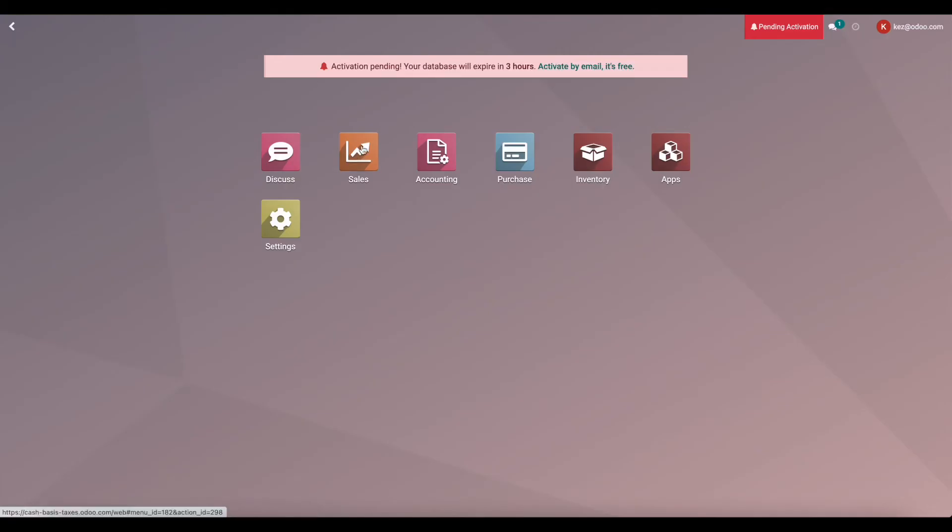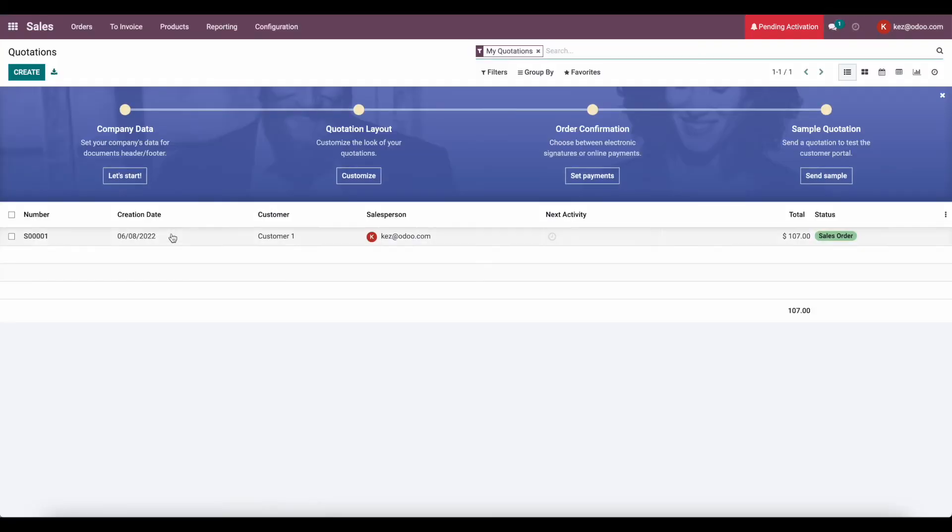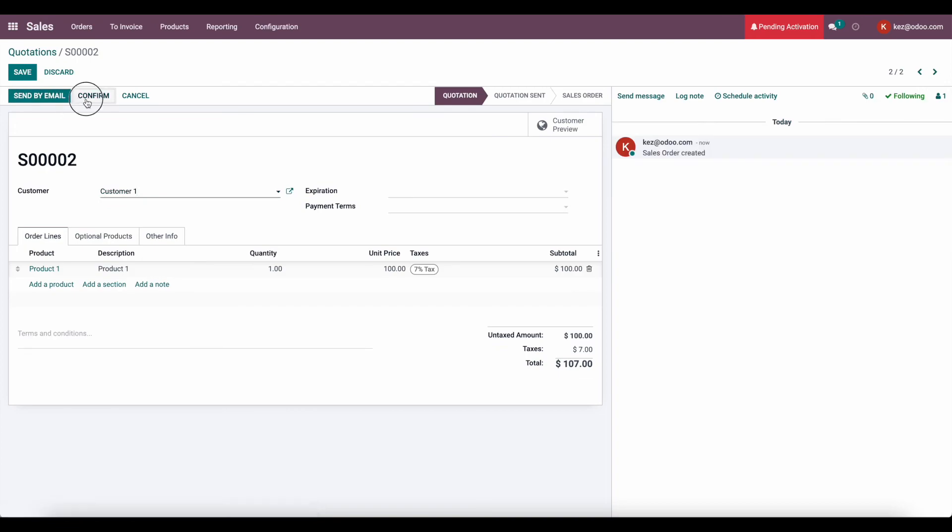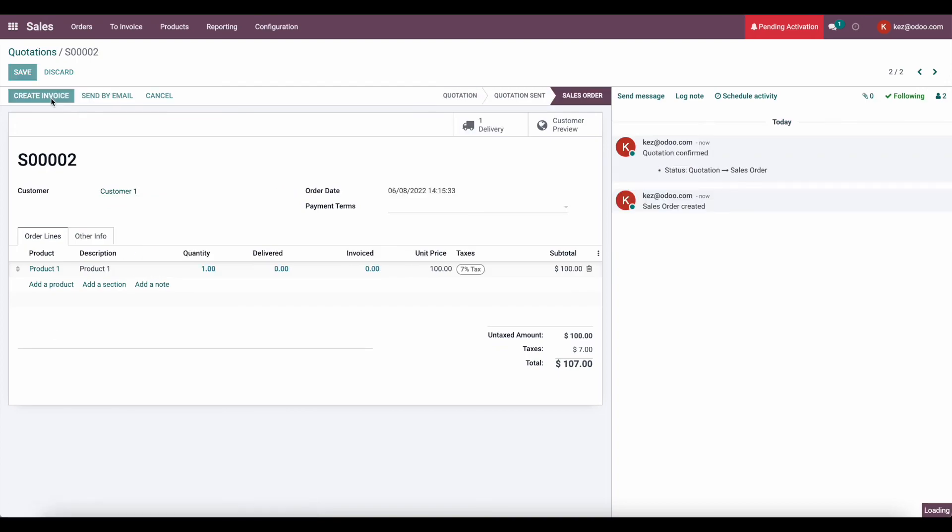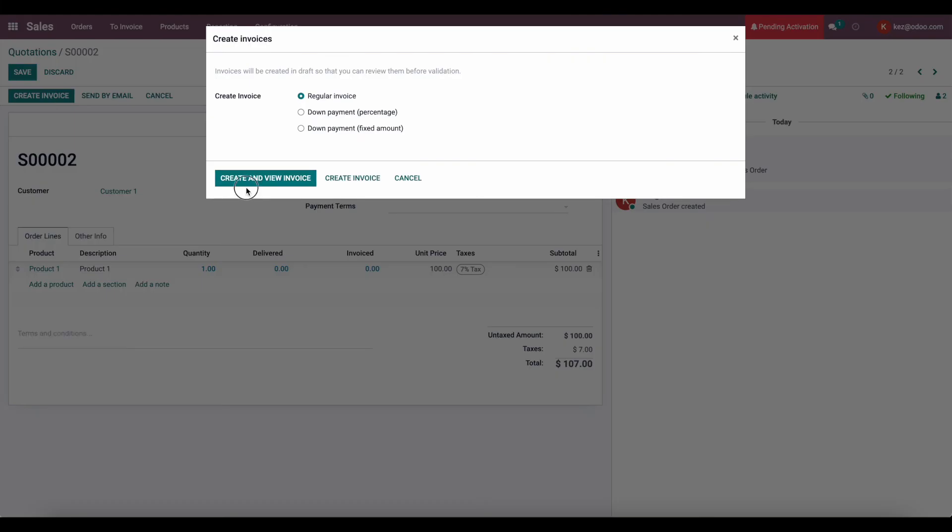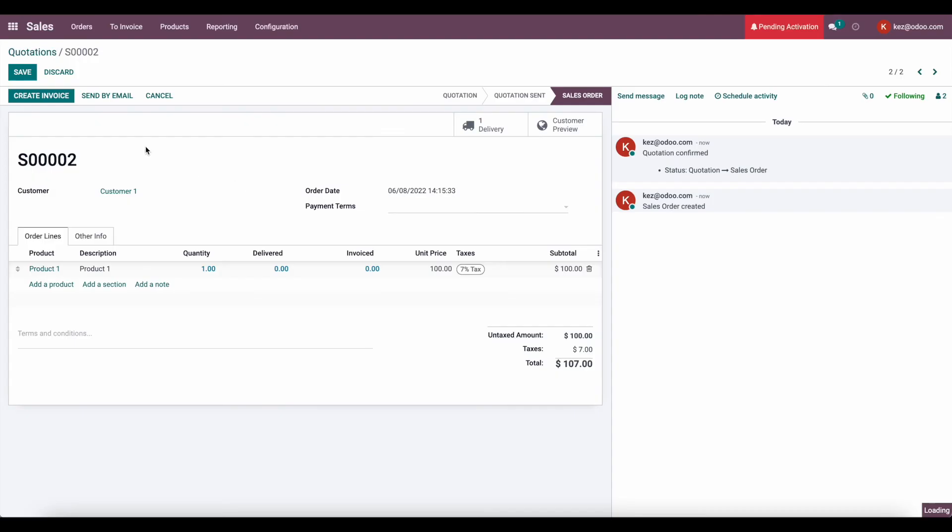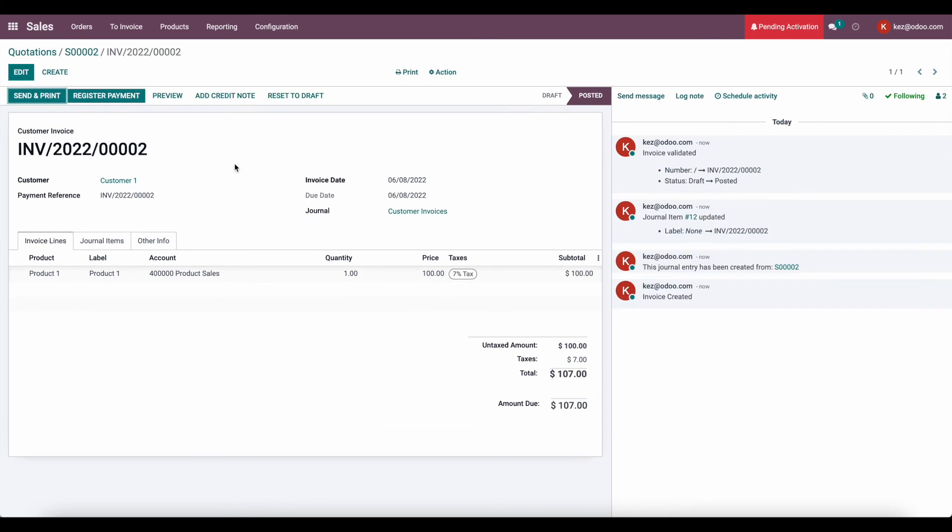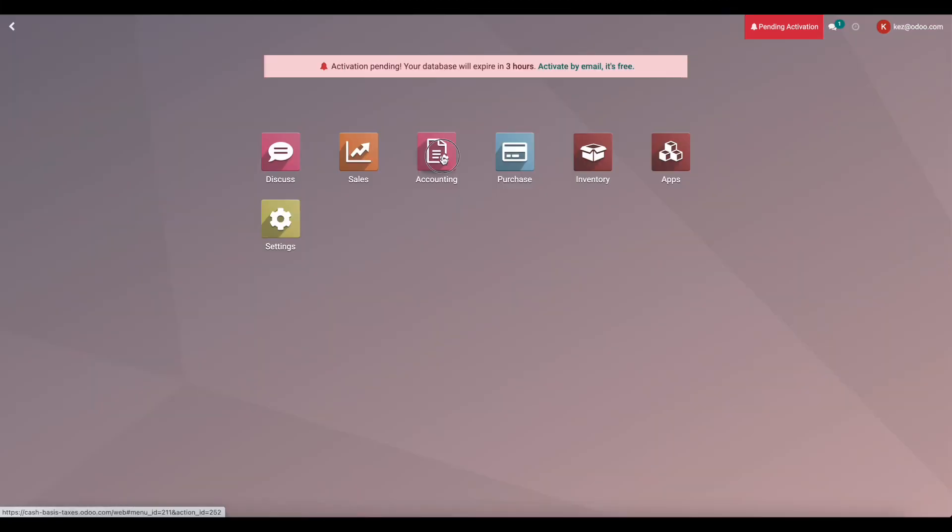And now if I repeat this process, I'll just duplicate this, confirm, create an invoice. I'll confirm this invoice, but I won't register payment. And let's say it's the end of June now. We want to close out our taxes.